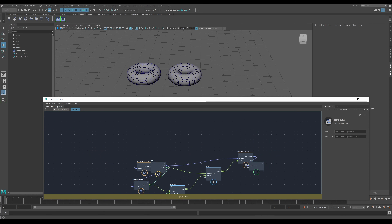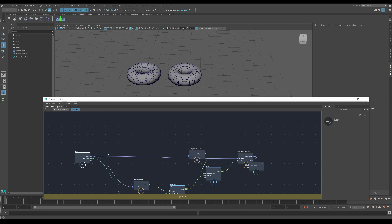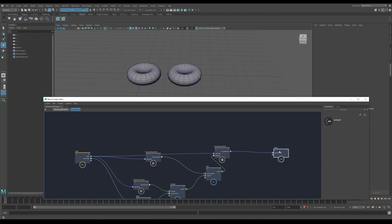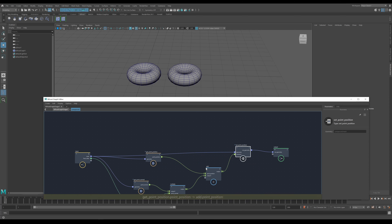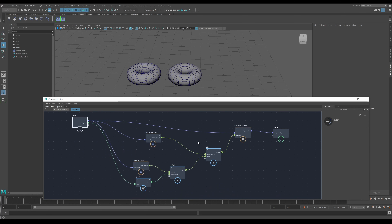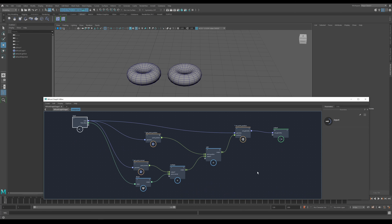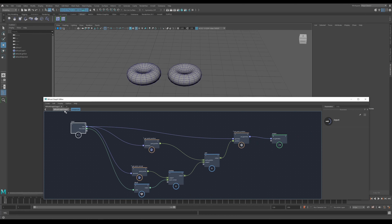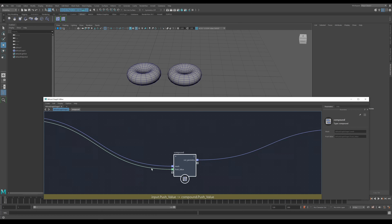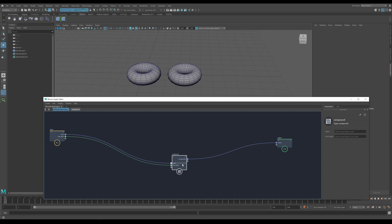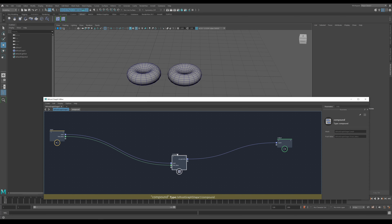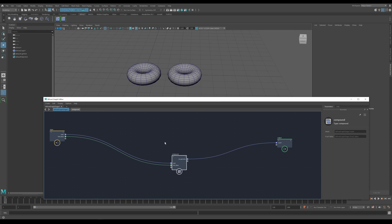Any node in your Bifrost graph with the compound icon can be double-clicked to go straight inside. It might look a bit jumbled at first but you can move things around and explore. You can copy, paste, and repurpose existing compounds inside Bifrost. If you don't want to group them yet, go to the edit menu and choose explode compound, which gets everything back to how it was before.